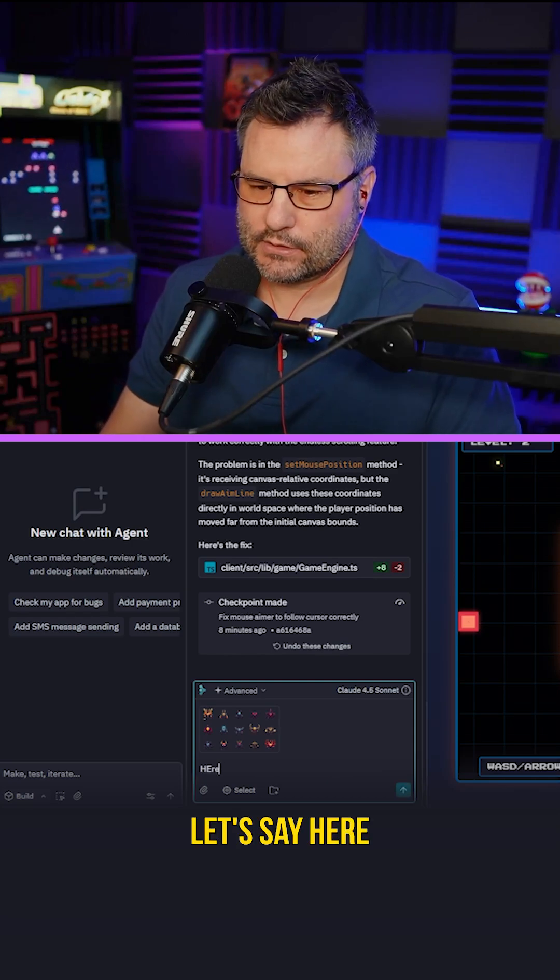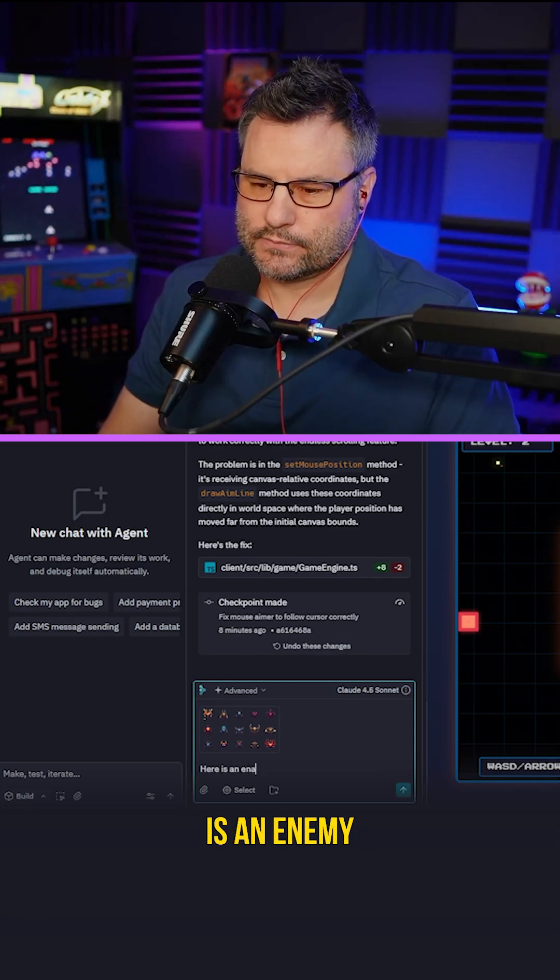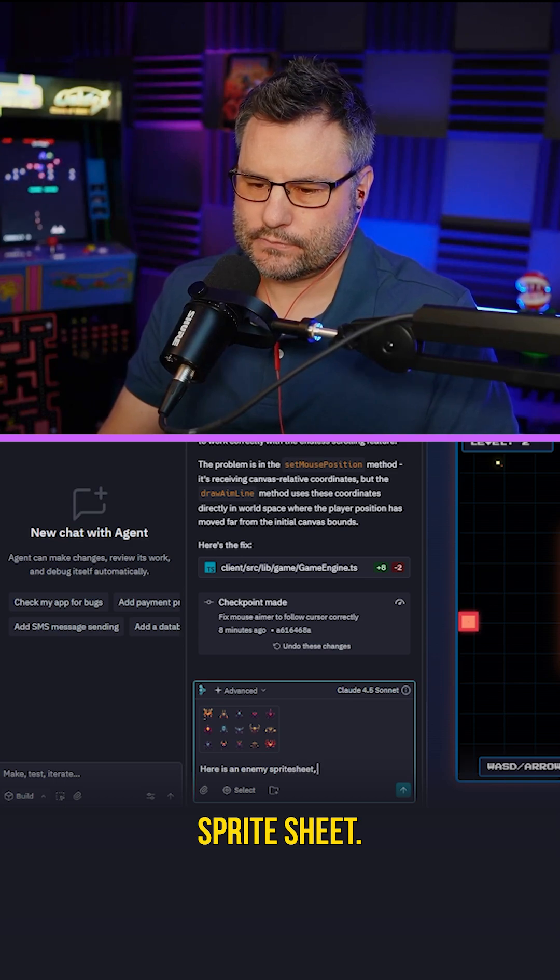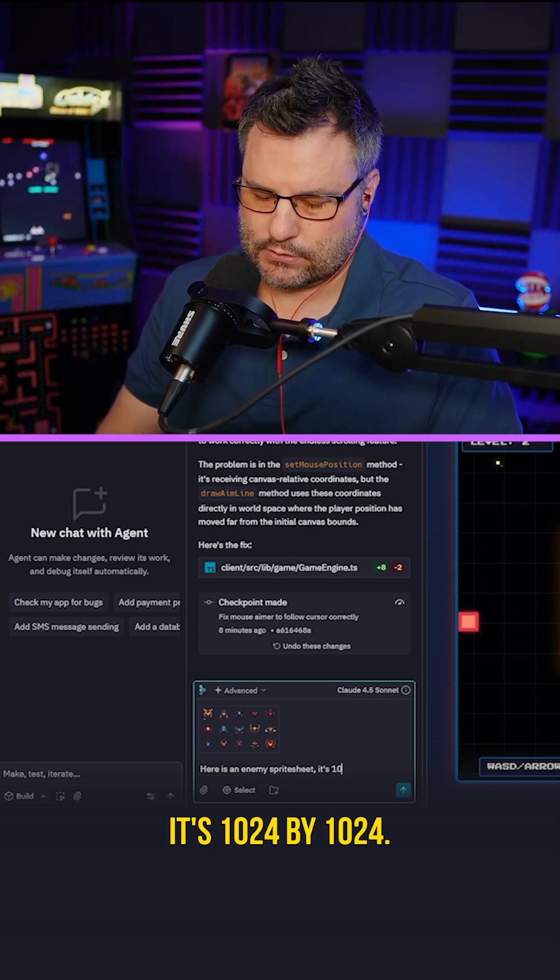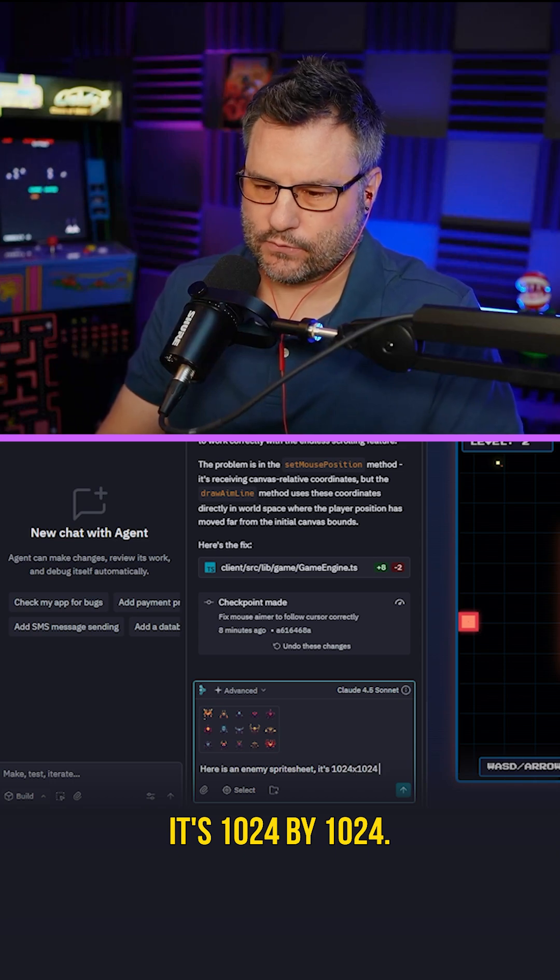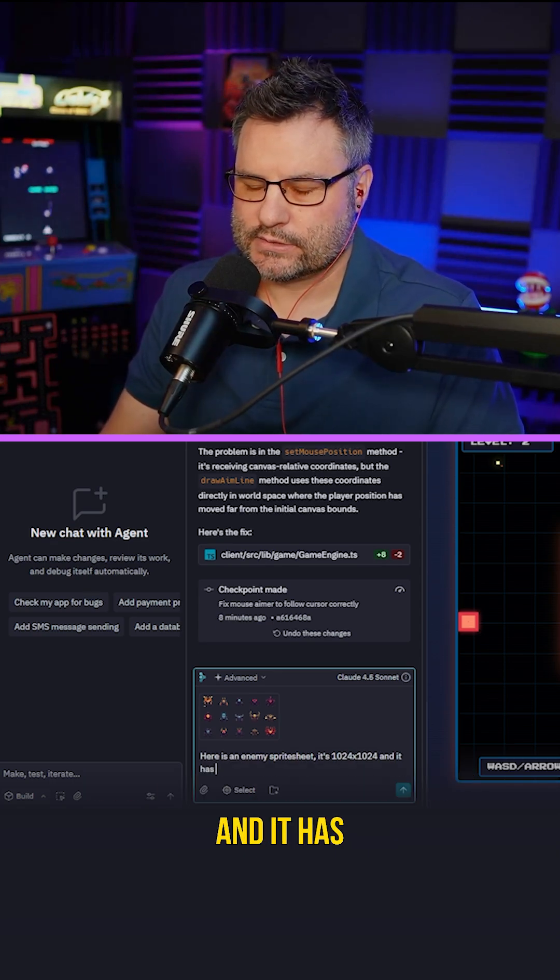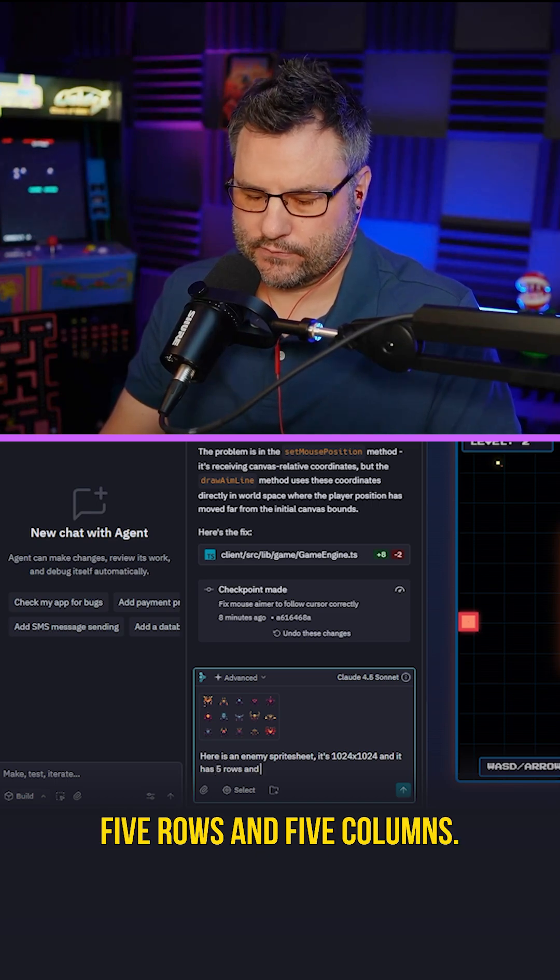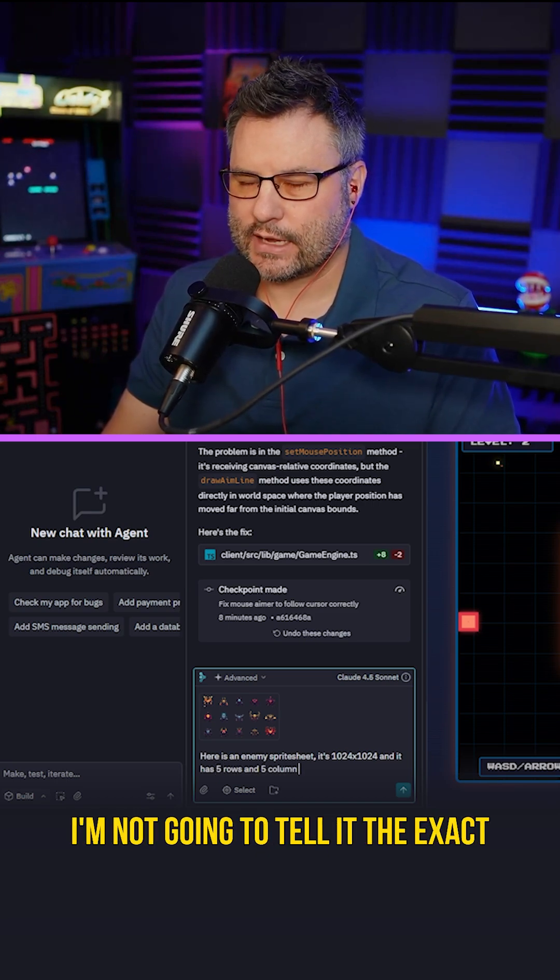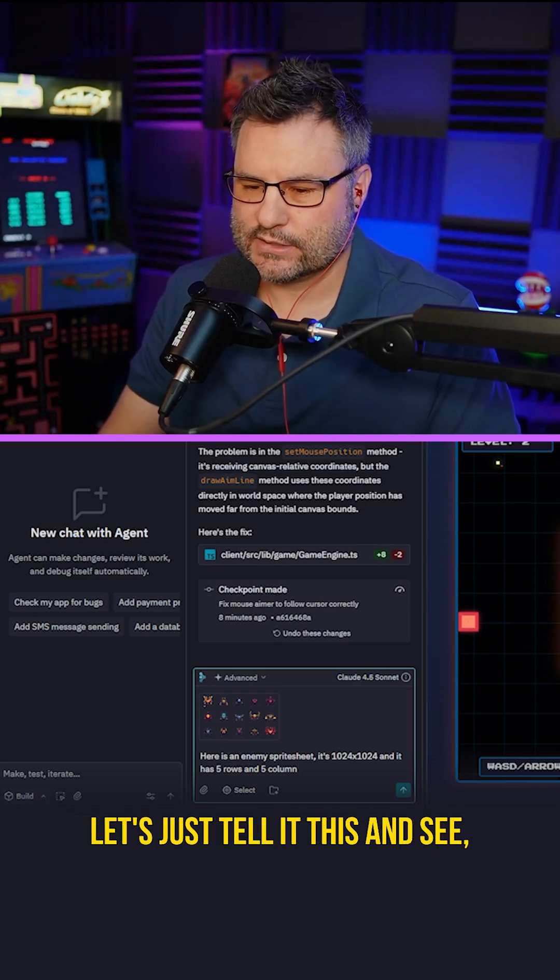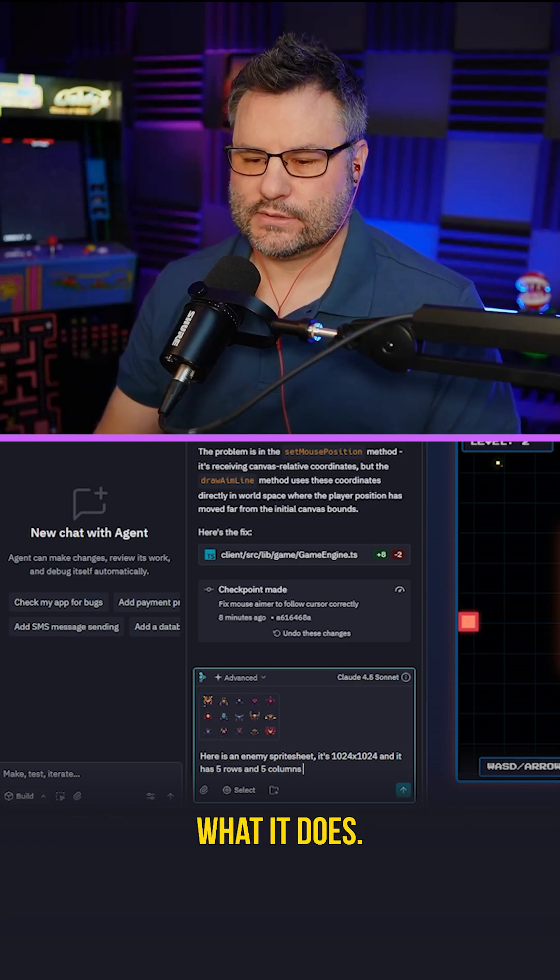Here is an enemy sprite sheet. It's 1024 by 1024. I just looked in the properties for that. And it has five rows and five columns. I'm not going to tell it the exact dimensions to chop it out. Let's just tell it this and see what it does.